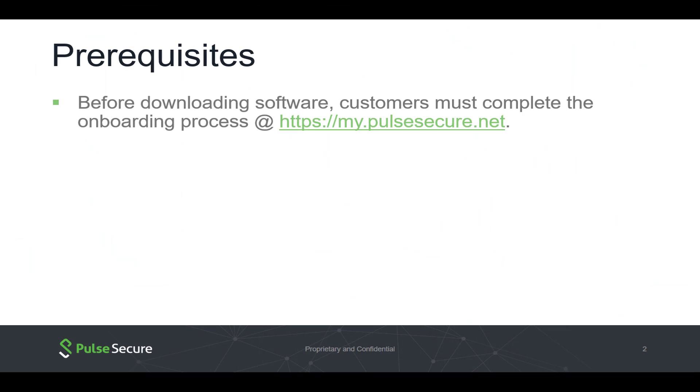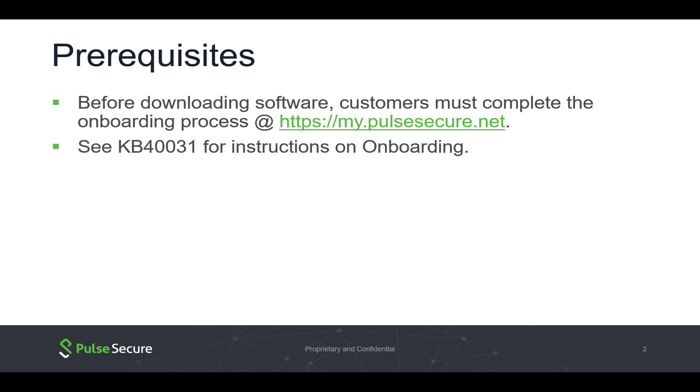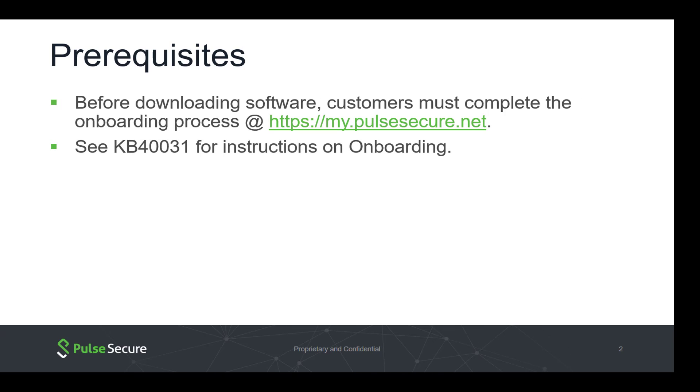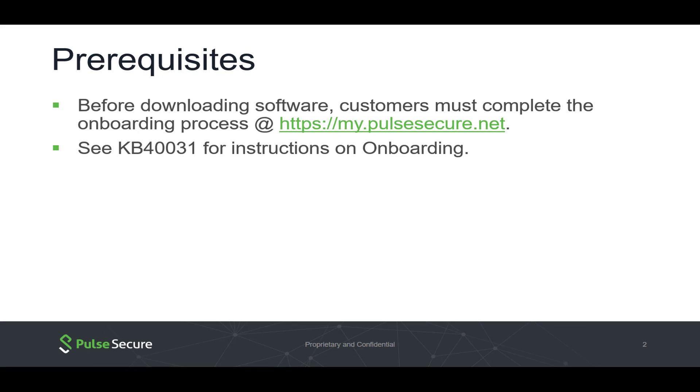Before downloading software, customers must complete the onboarding process at my.pulsesecure.net. See KB40031 for instructions on onboarding.